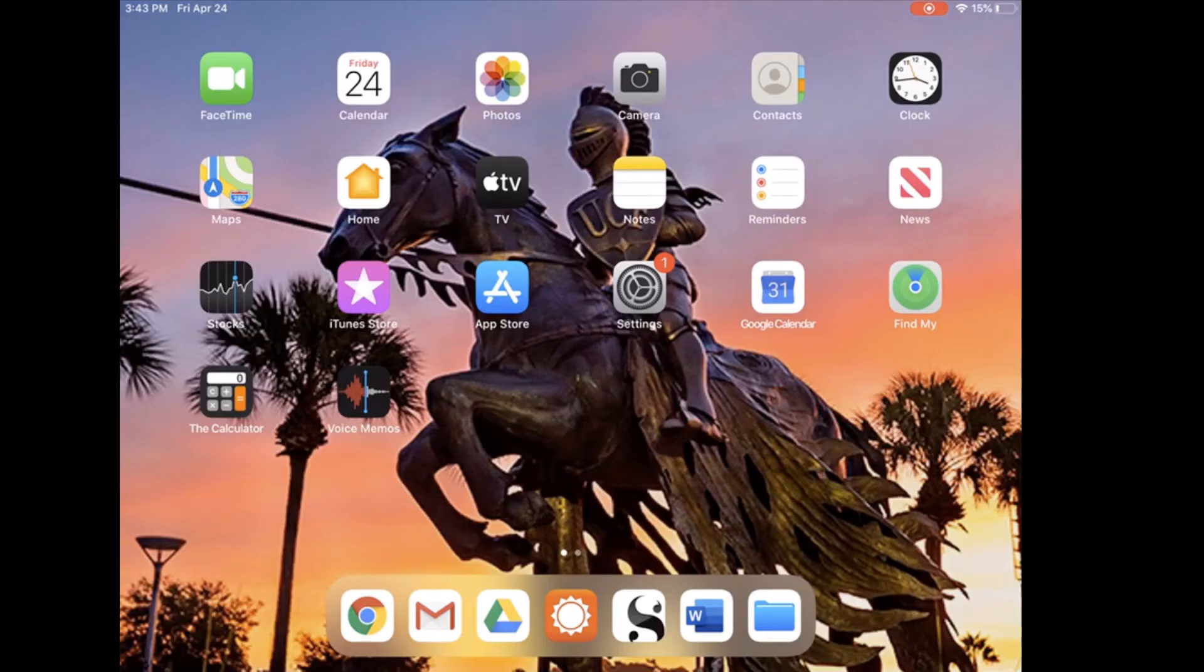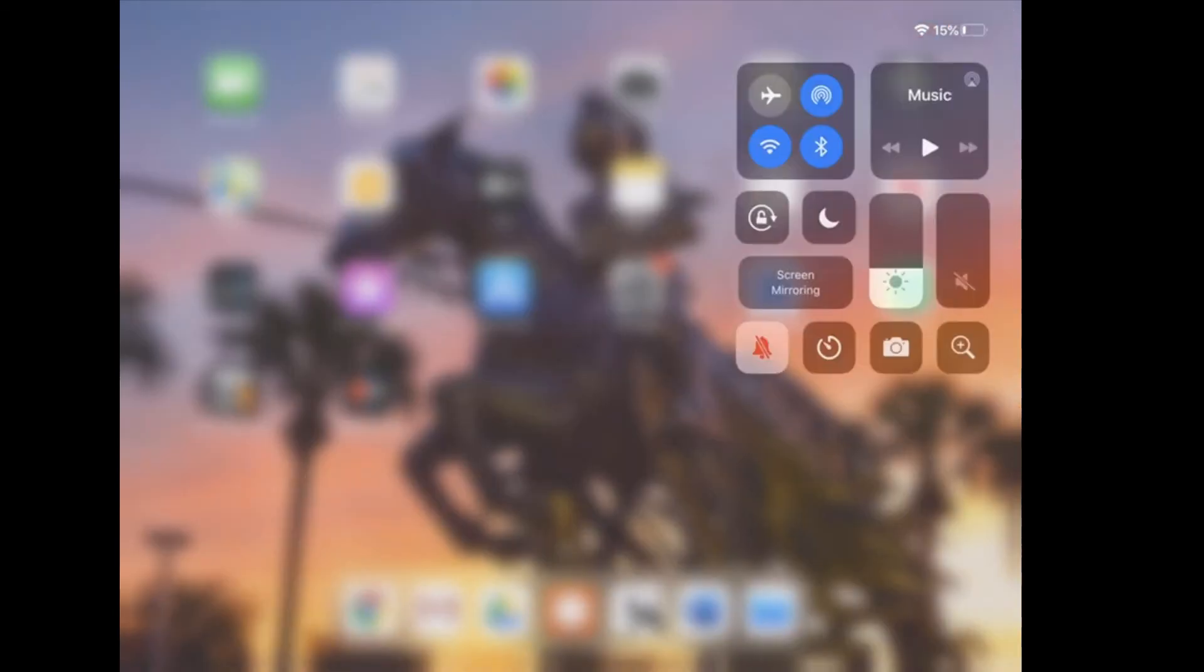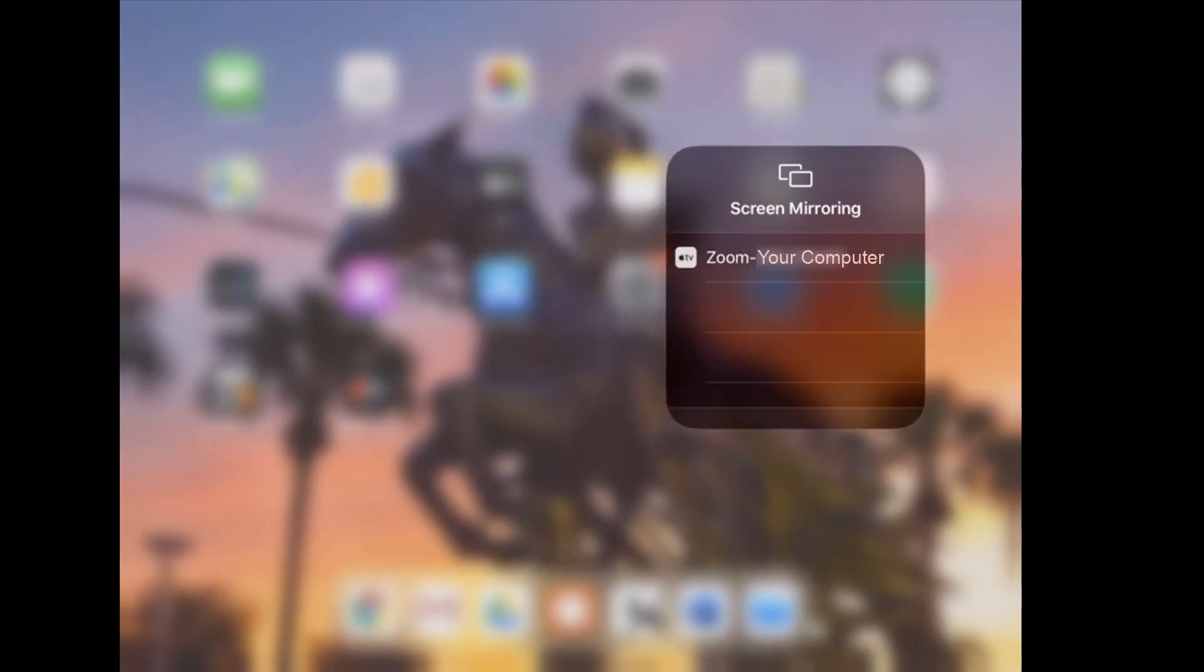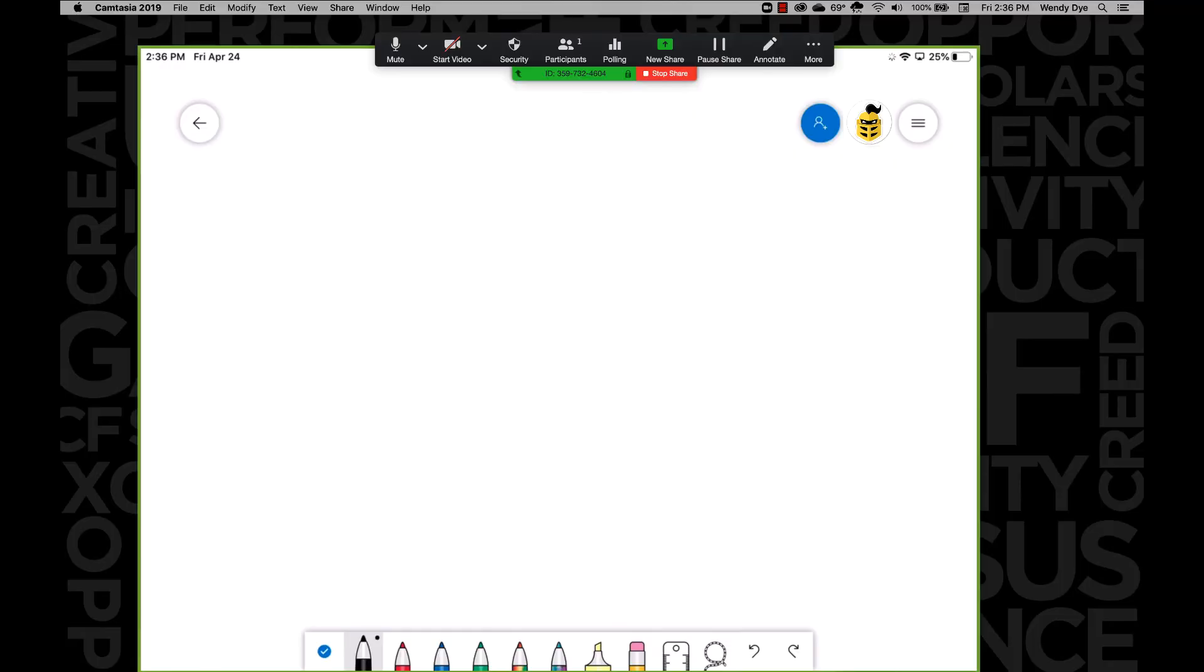On your iPad, swipe to access the control center. Tap Screen Mirroring. Choose the Zoom your computer option. Open the whiteboard app and begin.